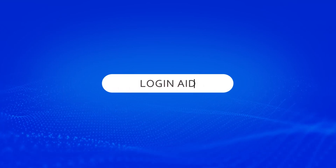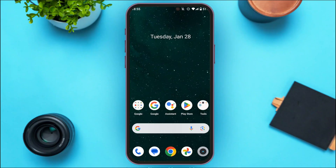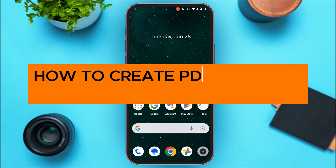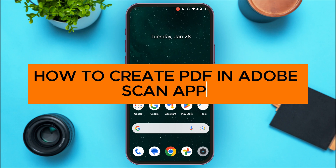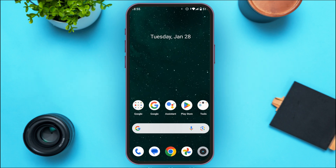Hello everyone, welcome back to our channel Login Aid. In this video, I will guide you on how to create a PDF in the Adobe Scan app. If you also want to create a PDF in Adobe Scan, this video is just for you — follow the simple steps and you'll be able to do it.